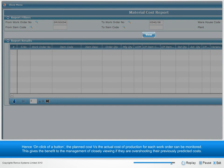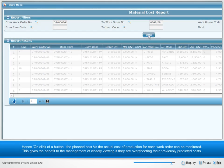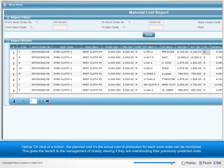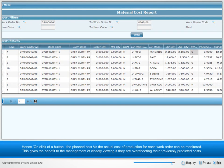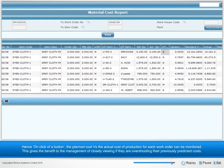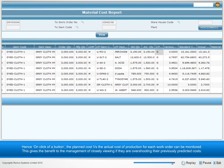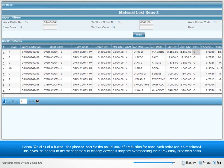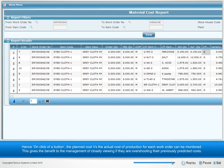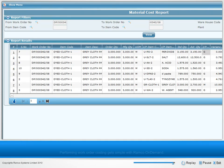Hence, on click of a button, the planned cost versus the actual cost of production for each work order can be monitored. This gives the benefit to the management of closely viewing if they are overshooting their previously predicted costs.